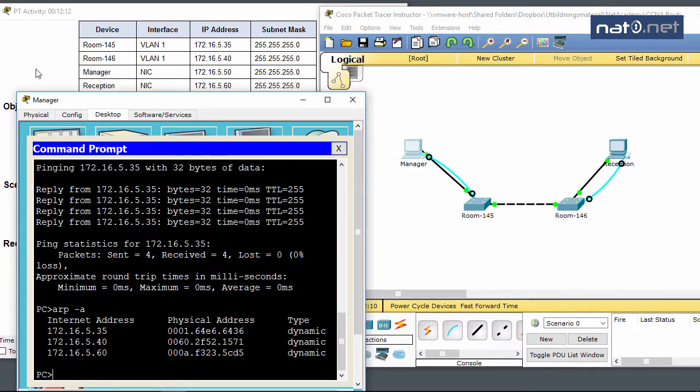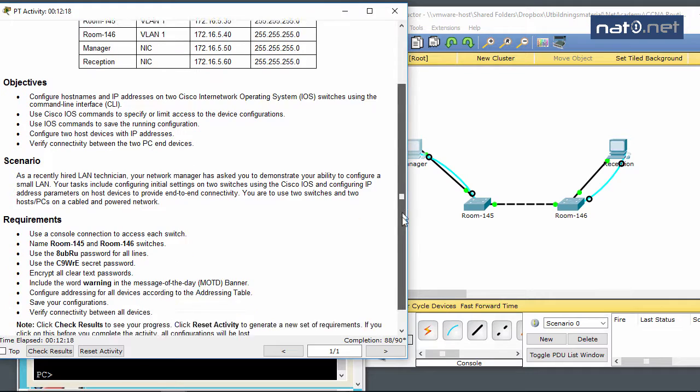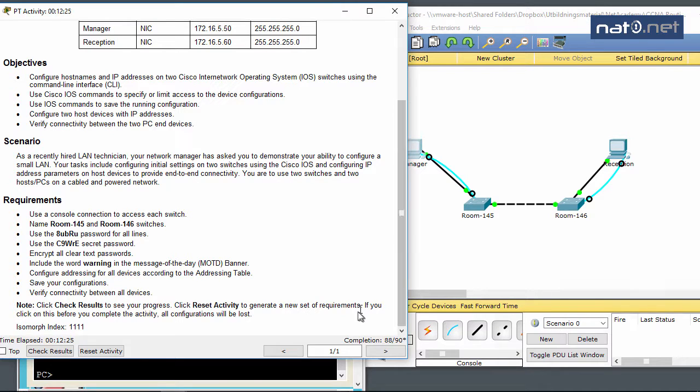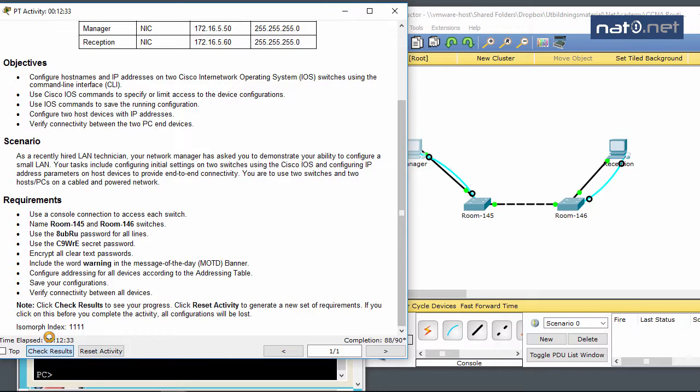Before ending this, I'll look at the requirements and verify connectivity. We've saved the configuration and we have 88 out of 90, which is a bit odd. It's probably because of some strange thing in Packet Tracer. Let's look at the results.